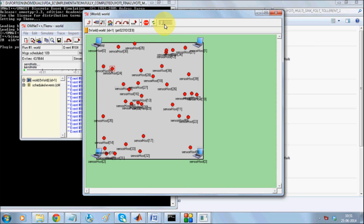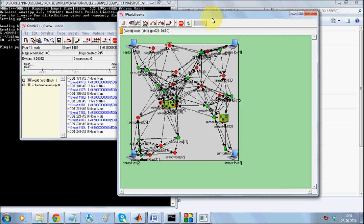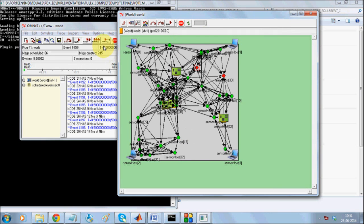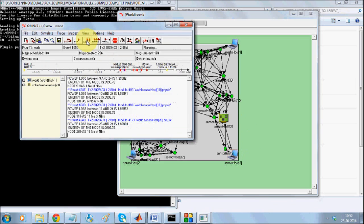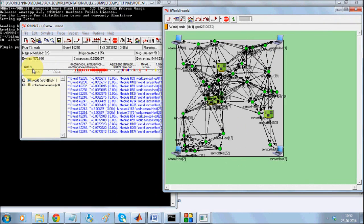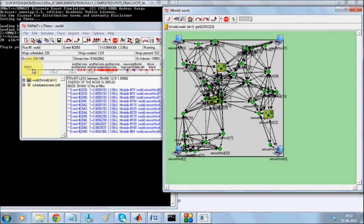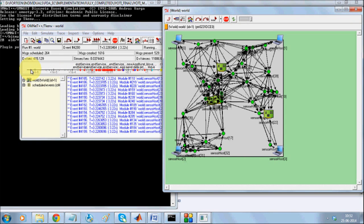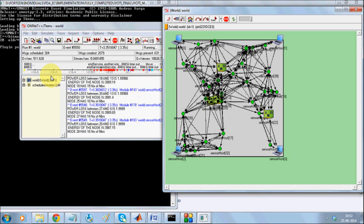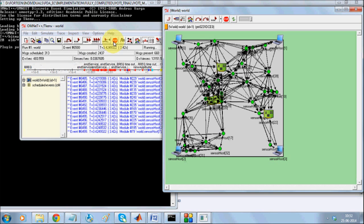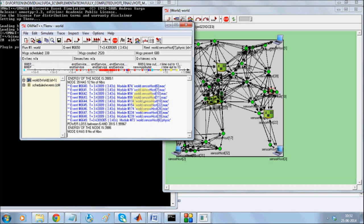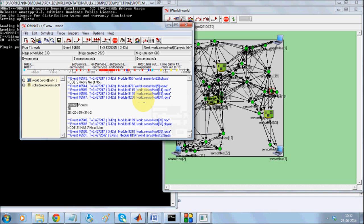When the simulation starts and after the simulation runs for some time, these different icons that you see over here represent the source nodes. When you run for some time, you will see the route request packets will be flowing and then you will get to see the route reply packets over here. And when certain route reply packets have been transferred, we can look for printing the routes.